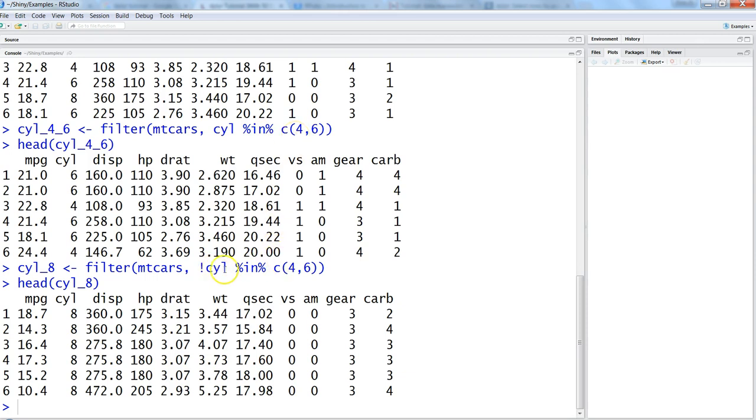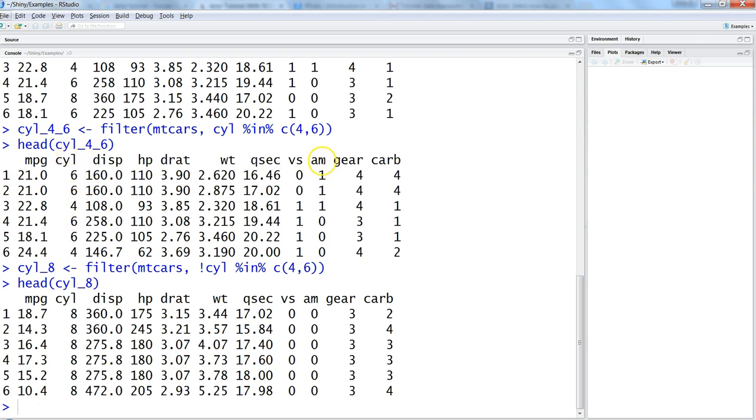Now let's say we want to add conditions where we specify and and or. So things like, let's say in cylinder we have 4, 6 and all, and within the automatic and manual we have 1 and 0 for both the cylinder 6. So let's say we want to get only those observations where cylinder is 6 and automatic and manual is 1.